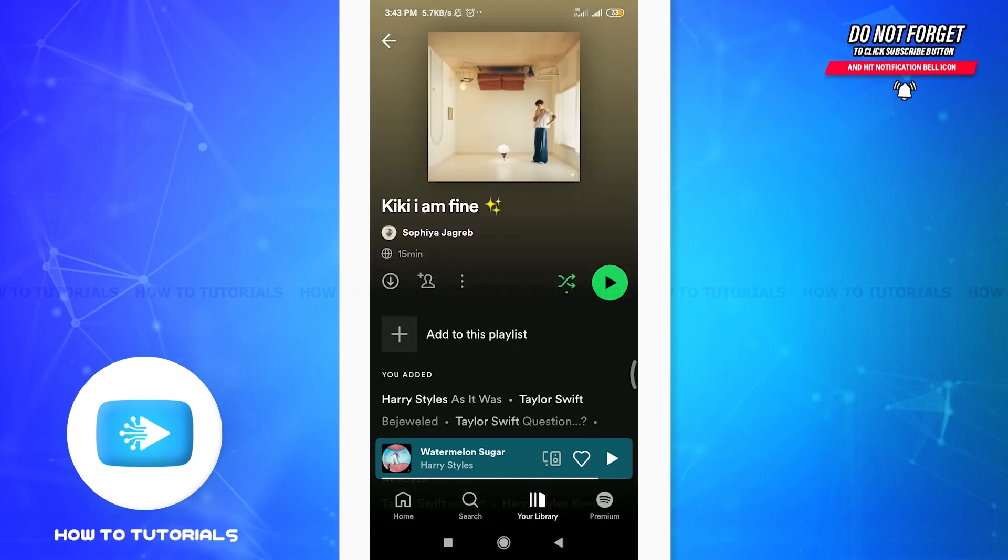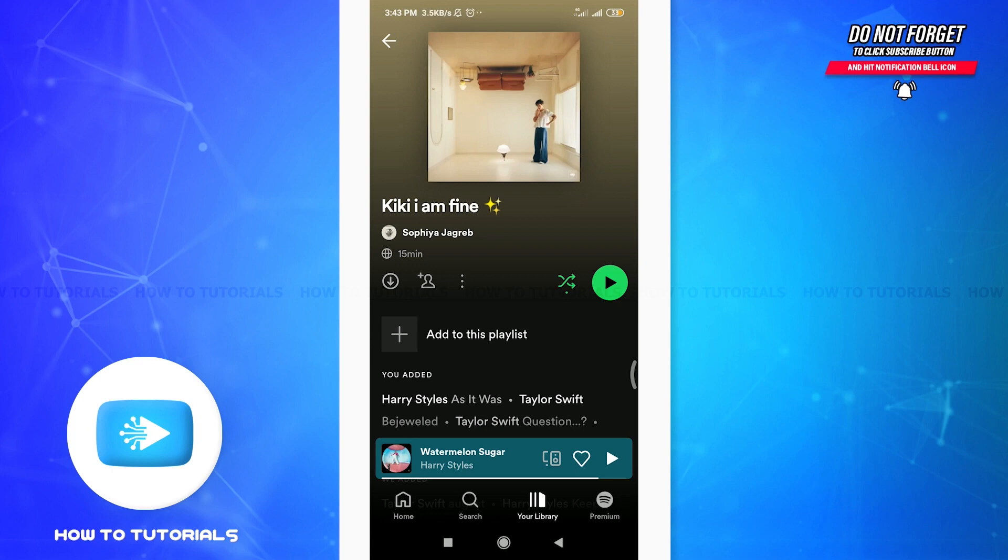Here is a shuffle icon at the right corner beside the arrow icon. If you tap on it, you'll get a message that says with free, you can listen only on shuffle.